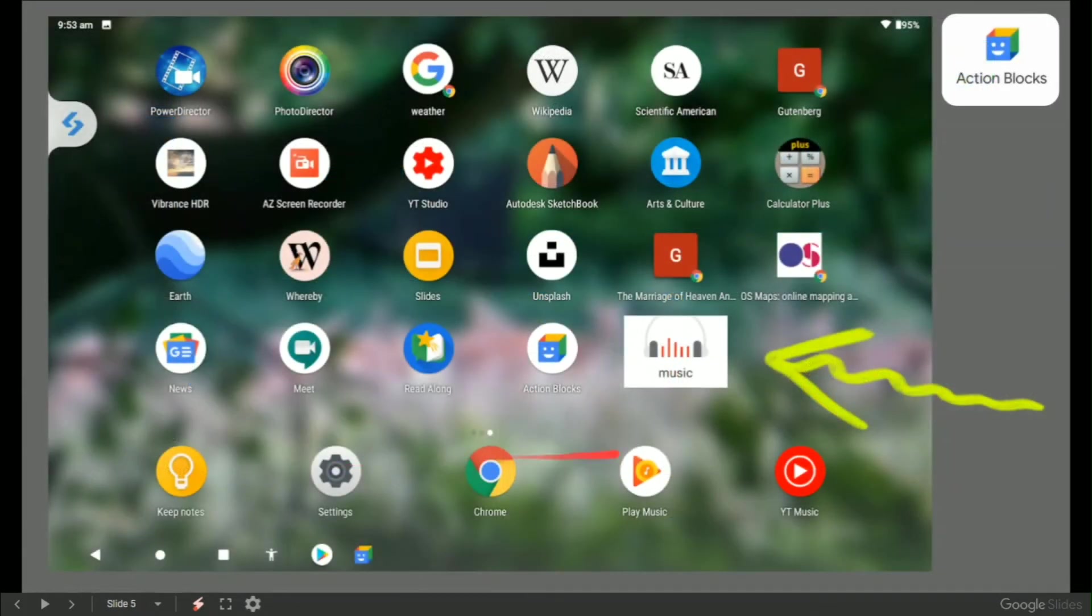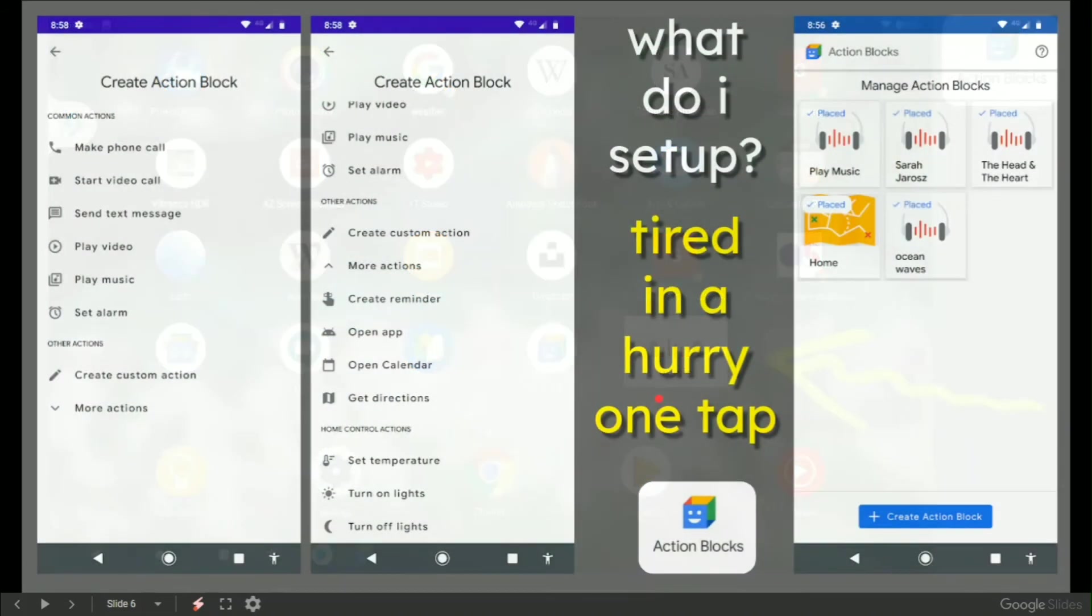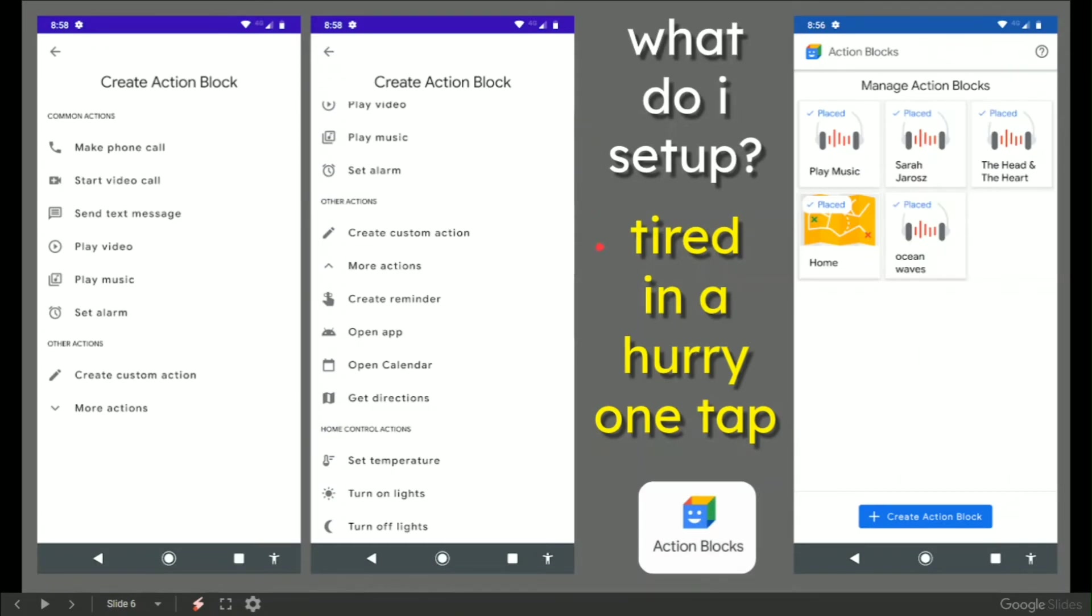So on my tablet, there it is, play music on the bedroom speaker, done and sorted. Now to step back, and this is a short video, is to say this took me a couple of weeks to figure out. What do I personally set up for me?